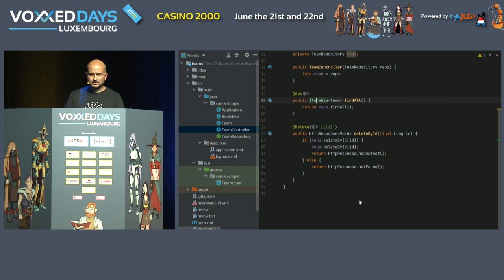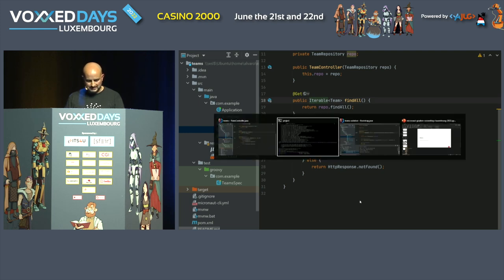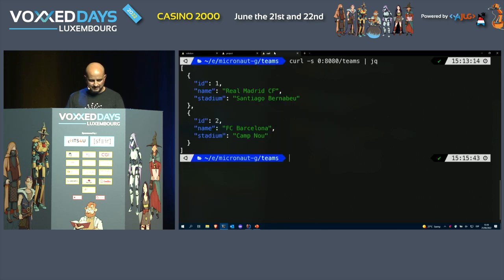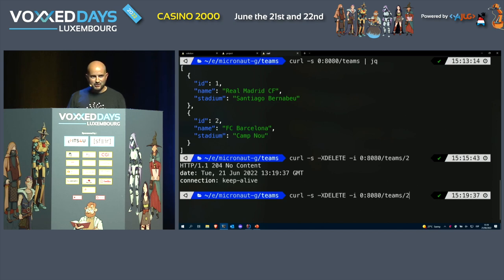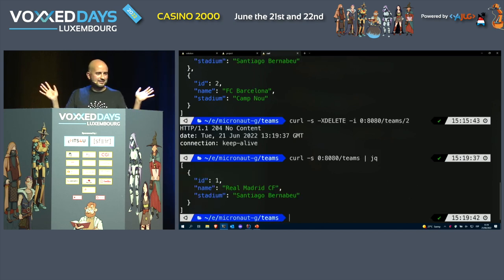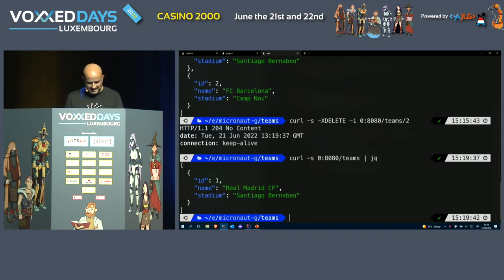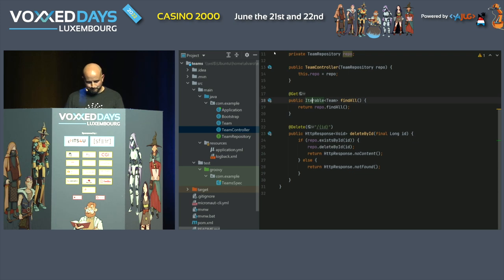If the repo exists by ID, we call `repo.deleteById` and return `HttpResponse.noContent()`. Otherwise we return `HttpResponse.notFound()`. The app is running and compiling fine. Let's delete Barcelona — yeah, easy. Now Real Madrid will win all seasons.